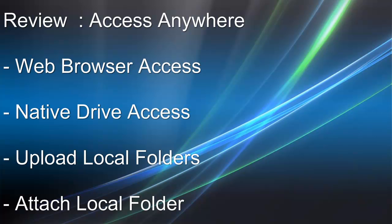Okay, so let's review what we've seen. You can access your files and folders in the cloud storage from a web browser or from your local drive through the GladNet Native Client. And you can also upload folders by dragging them into the GladNet Drive or directly attach local folders to your GladNet Cloud. Thank you.